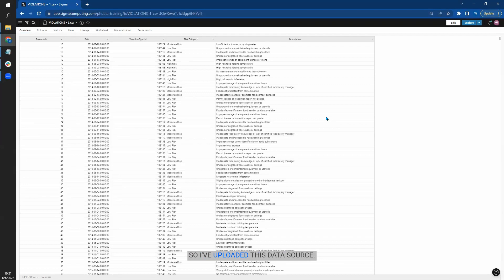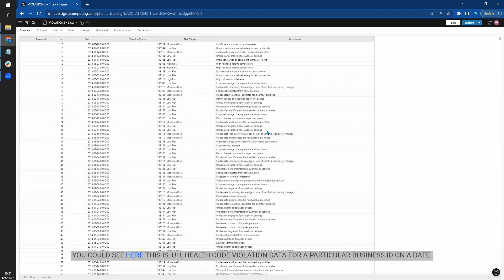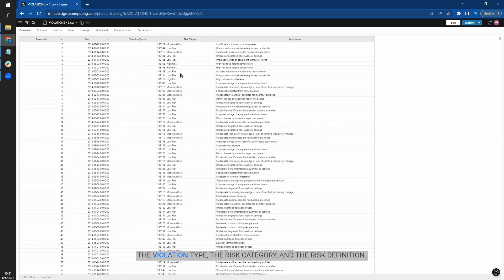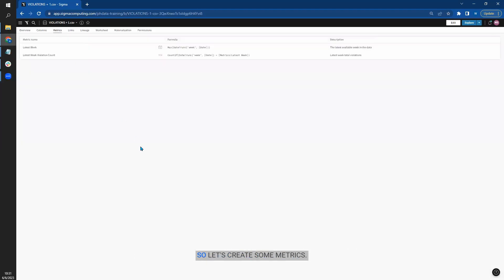So I uploaded this data source. You can see here this is health code violation data for a particular business ID on a date, the violation type, the risk category and the risk definition. So let's create some metrics.